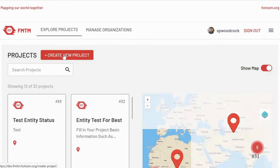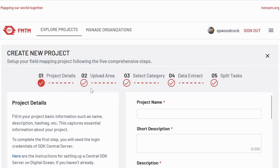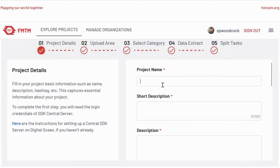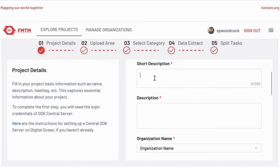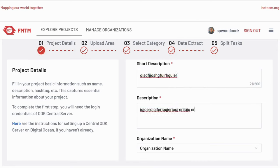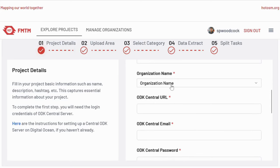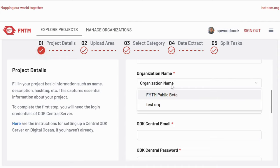From the home page we can create a new project. Here is where we enter the project name. You can enter a short description and maybe a slightly longer description for the project, covering some details of the specifics of what the project is about. Currently FMTM is in public beta, so for now you're more than welcome to use the FMTM public beta organization. In the future there will be more organizations signed up to FMTM, including a HOT OSM organization, from which you can select the organization.